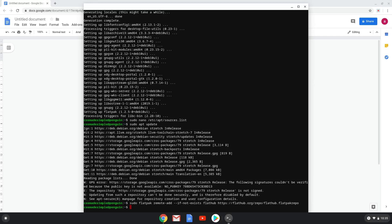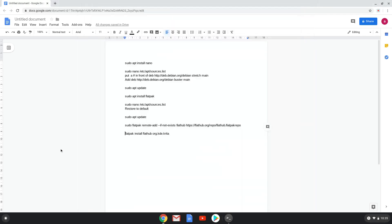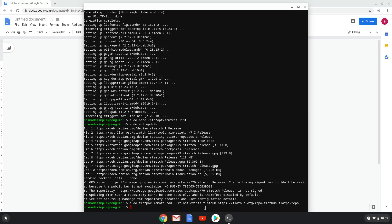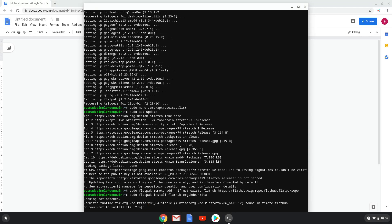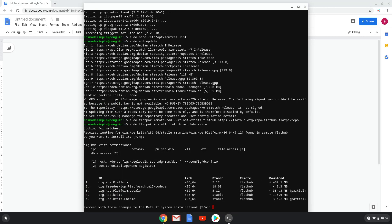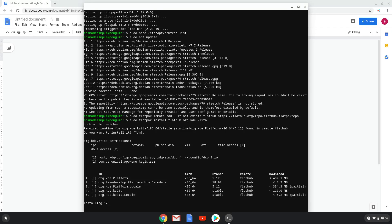Lastly, we install Krita and all its dependencies. We will copy the last command into our terminal. Press Enter to confirm the installation, then press Enter again. This is a long process so we are going to fast forward it. Now Krita is installed on your Chromebook. Enjoy!